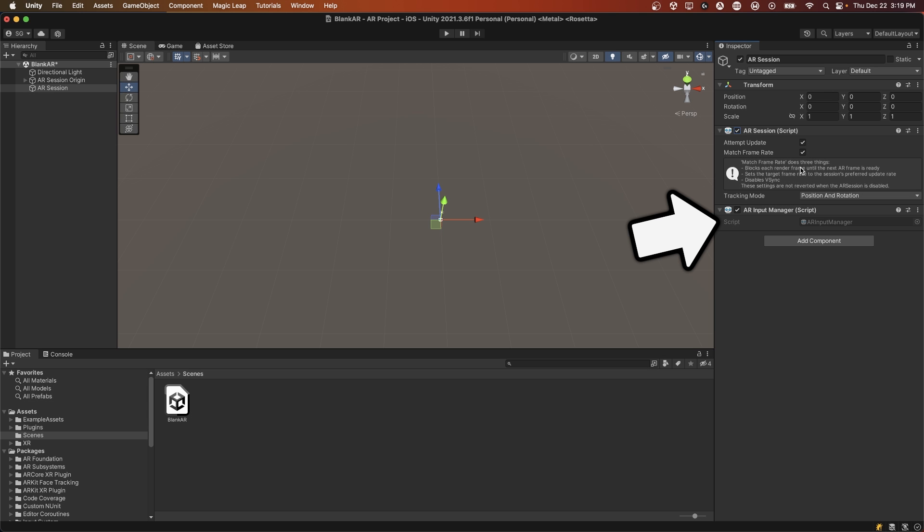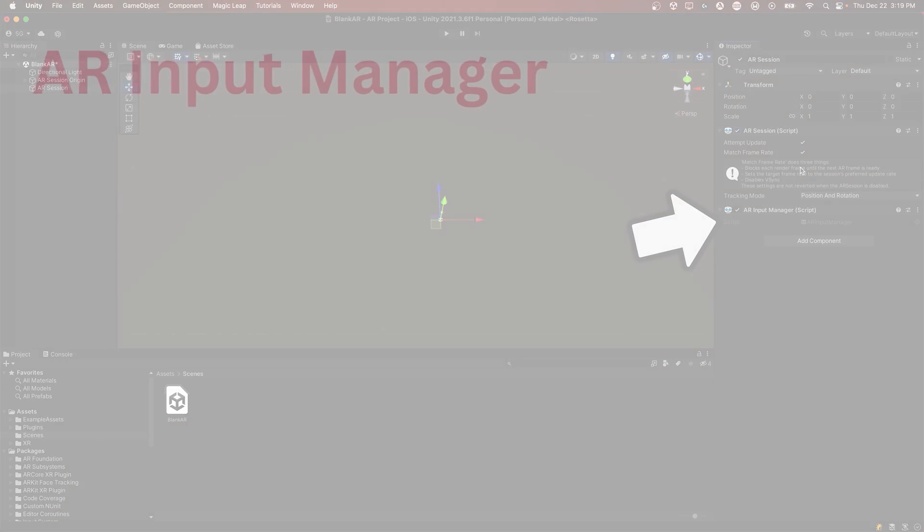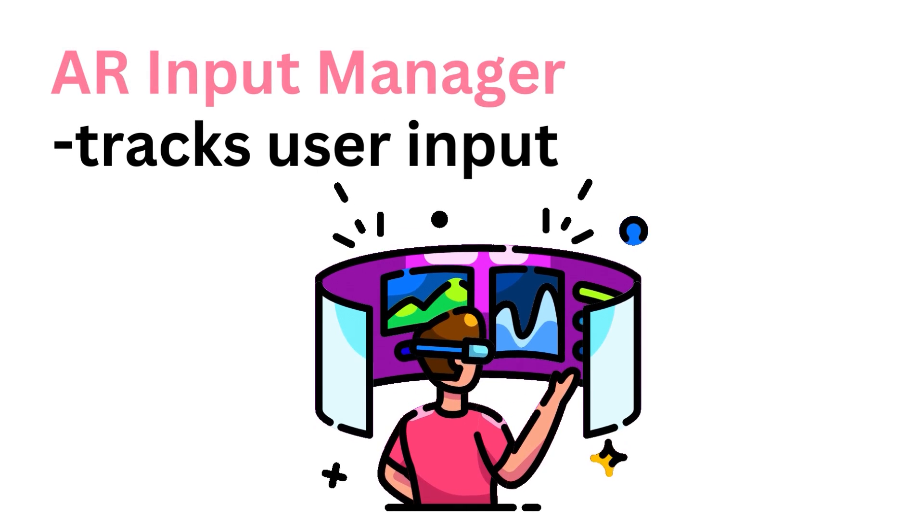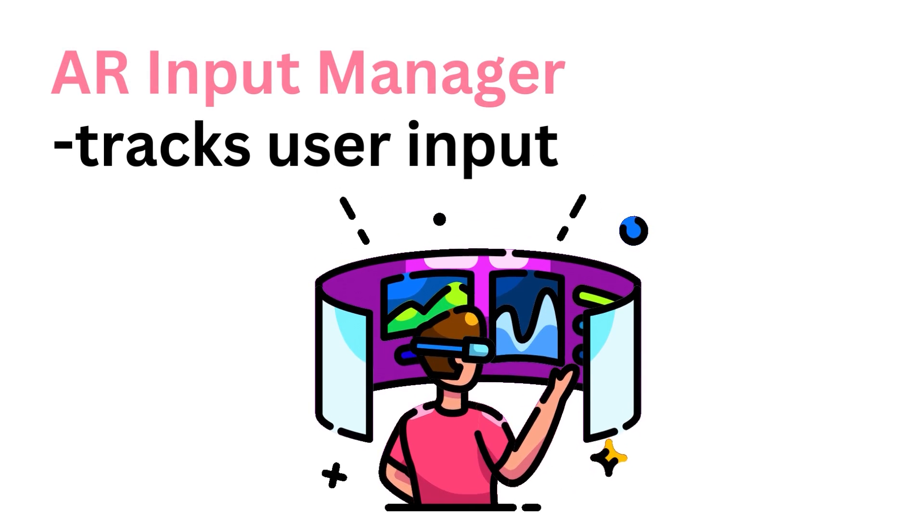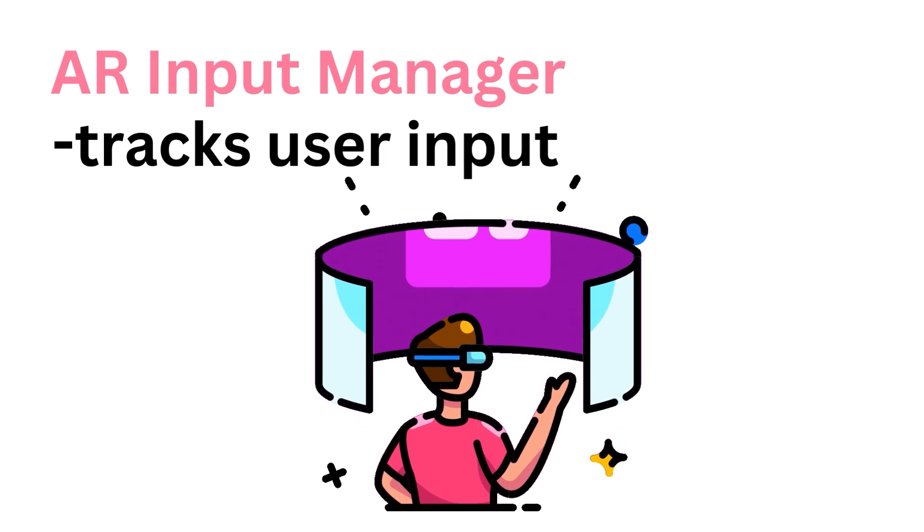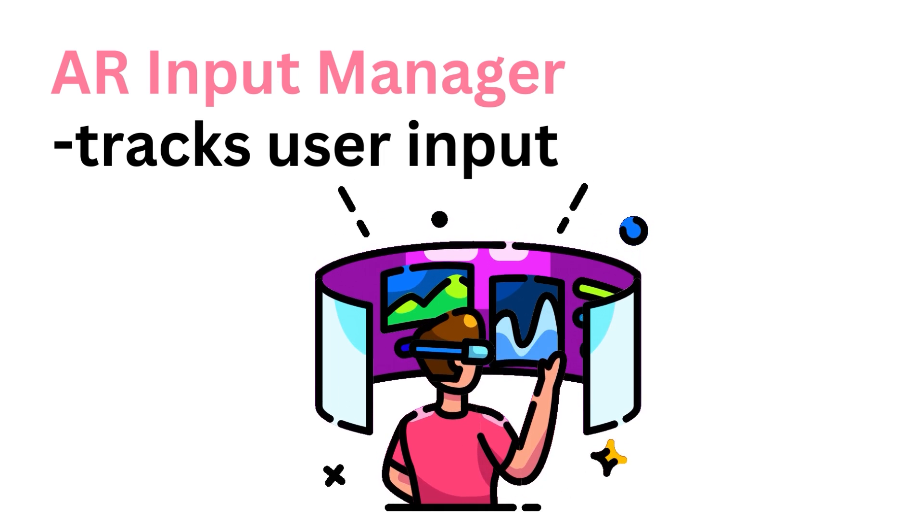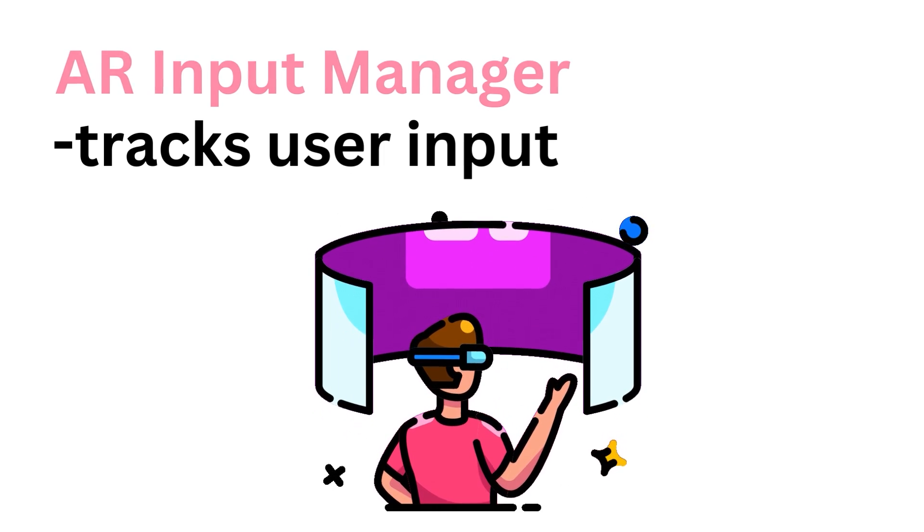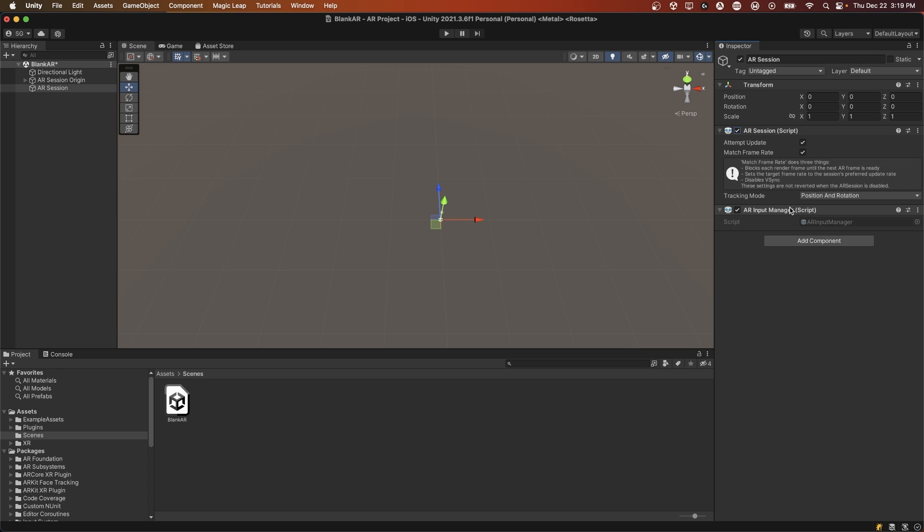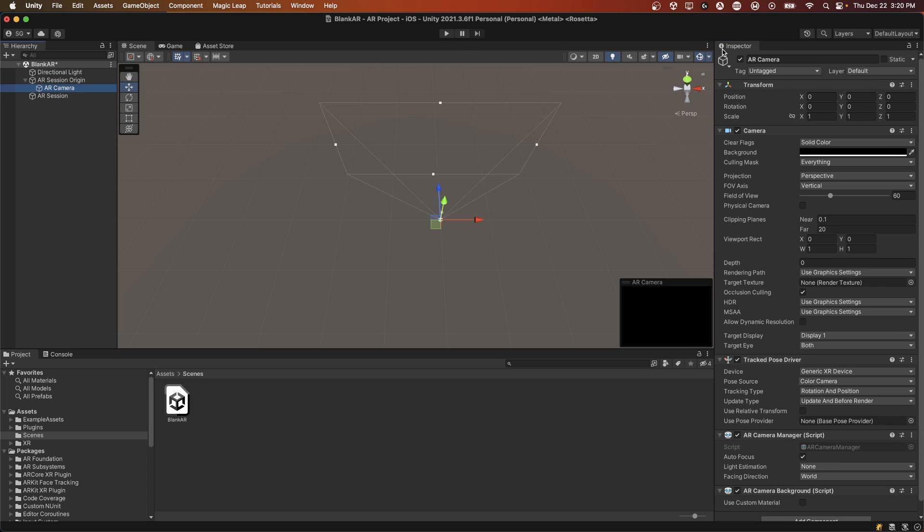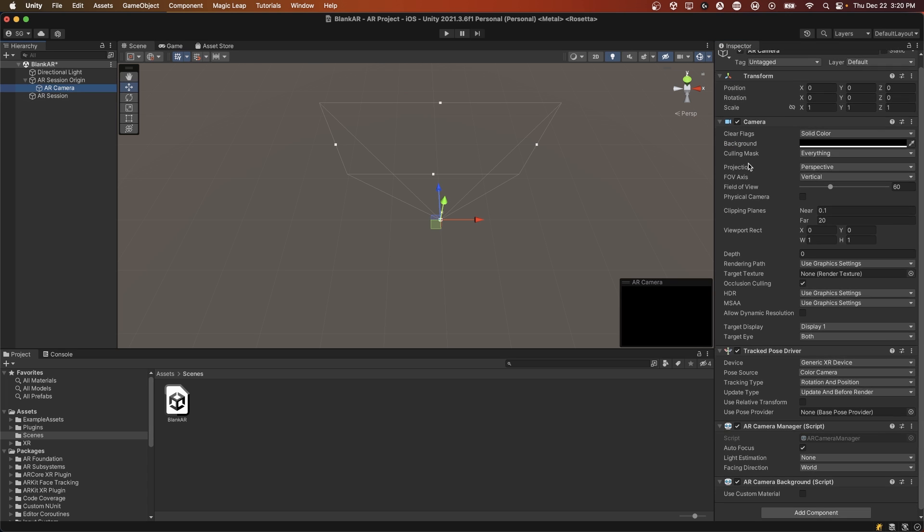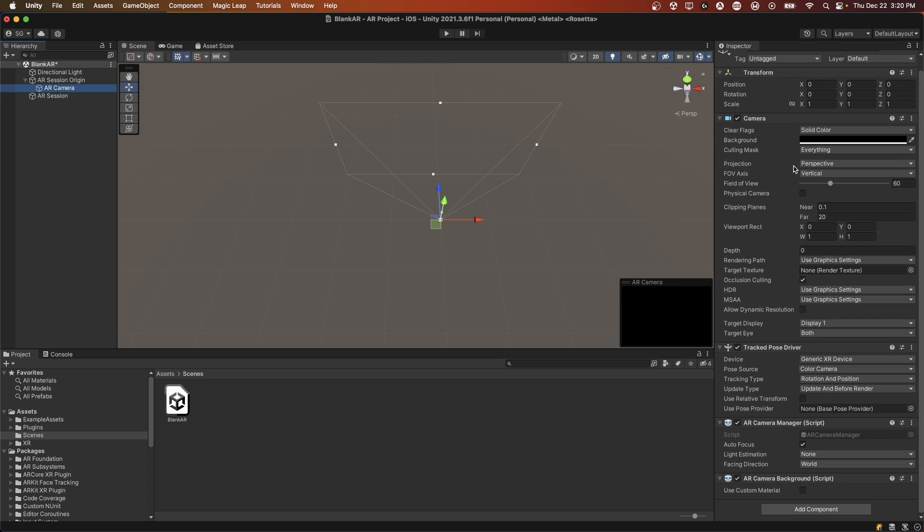The ARInputManager helps manage your input. Anytime you interact with the augmented reality scene, the input manager is reading that input so that you can interact with objects such as planes on your scene. Then we have an ARSession origin game object, which you want to attach the ARSession origin script to it. We'll want to pass in an AR camera. If you have a main camera, you can just delete that. You'll want to create an AR camera, which is basically a normal camera with a solid color and a black background, so no skybox. It has an AR camera manager, an AR camera background, and a tracked pose driver component added to the game object.